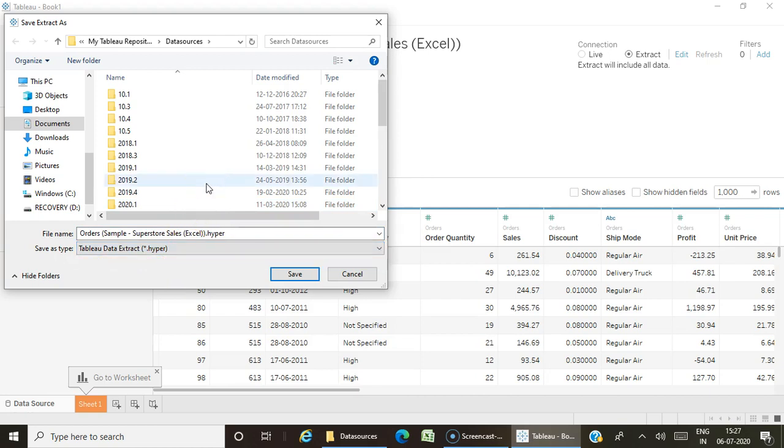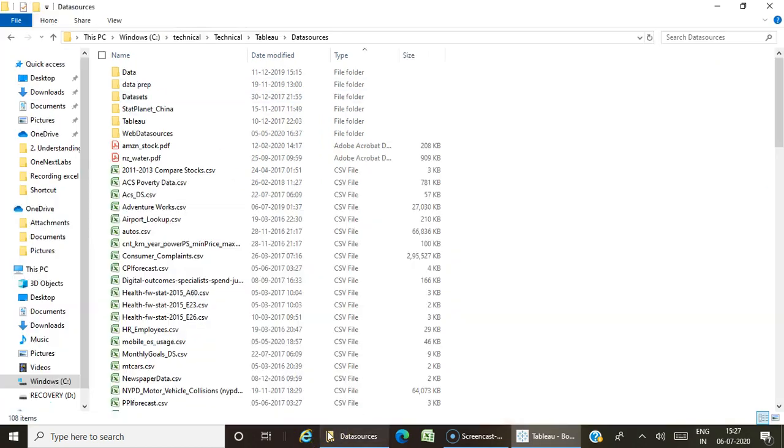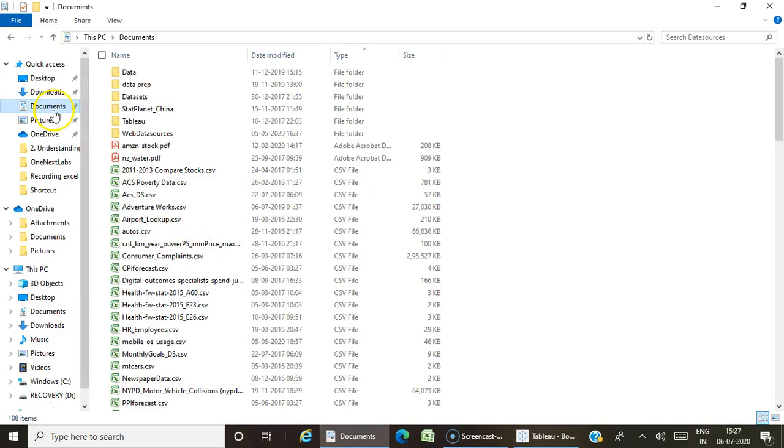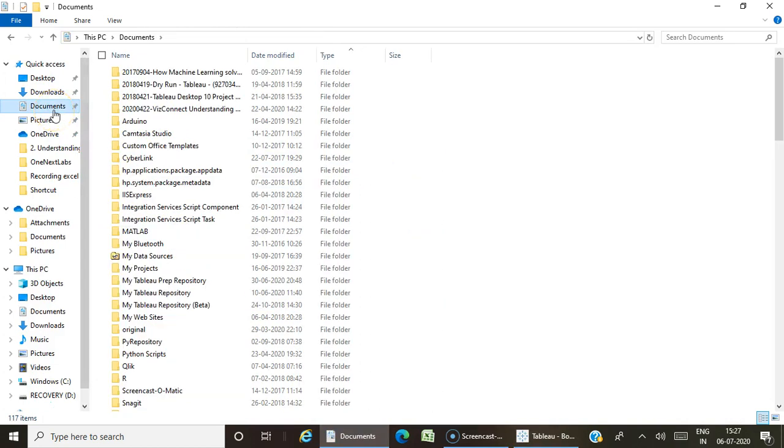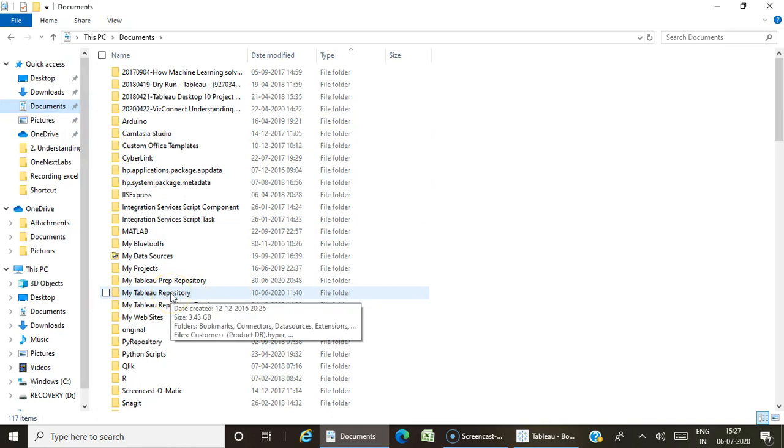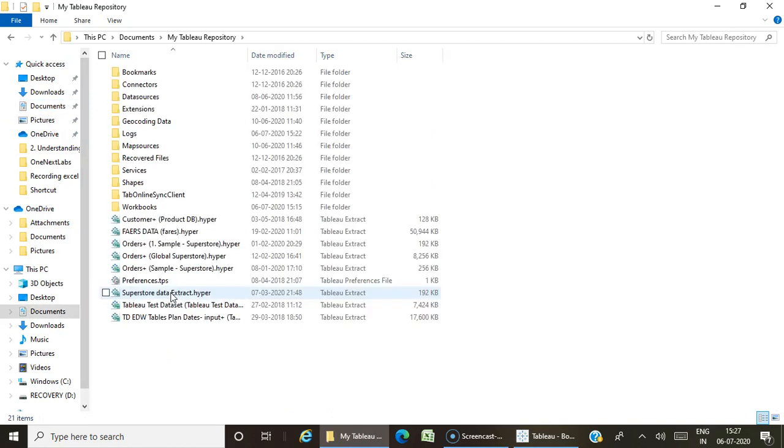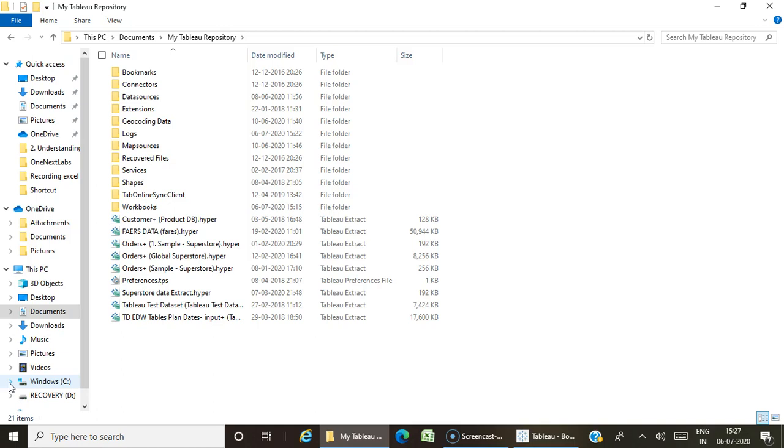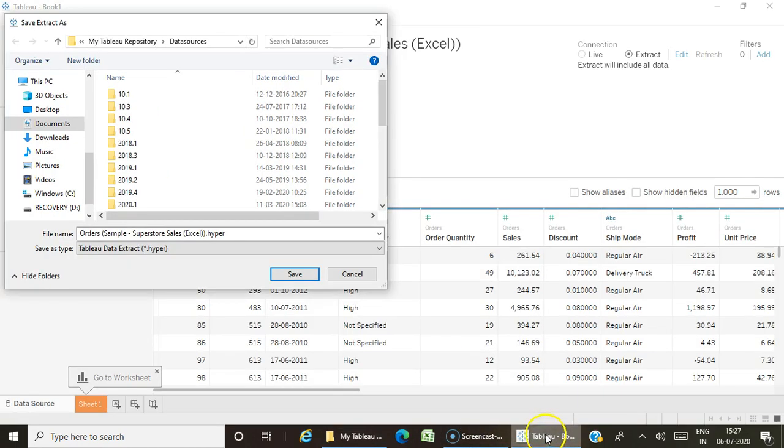By default it gets stored in your My Tableau Repository. Once you install Tableau, if you go to My Documents folder in your machine, you'll see a folder called My Tableau Repository. This acts as your local repository to store all your Tableau files. You can see all the data sources, extension shape files, map sources, log files, bookmarks—all files get stored by default in this location.